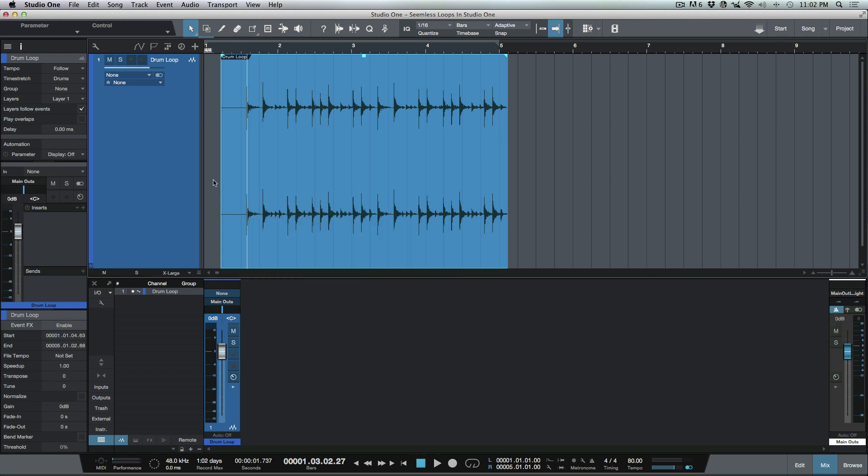So let's use that. Now we've got this loop sectioned out here. It may or may not play perfectly, but what I want to do first is look at some of these shortcuts that I like to use when I'm working with loops.